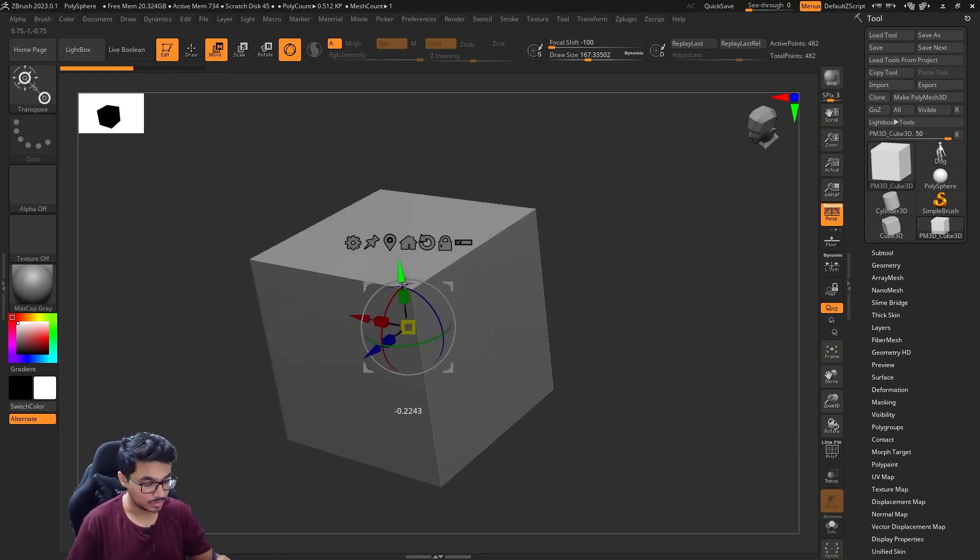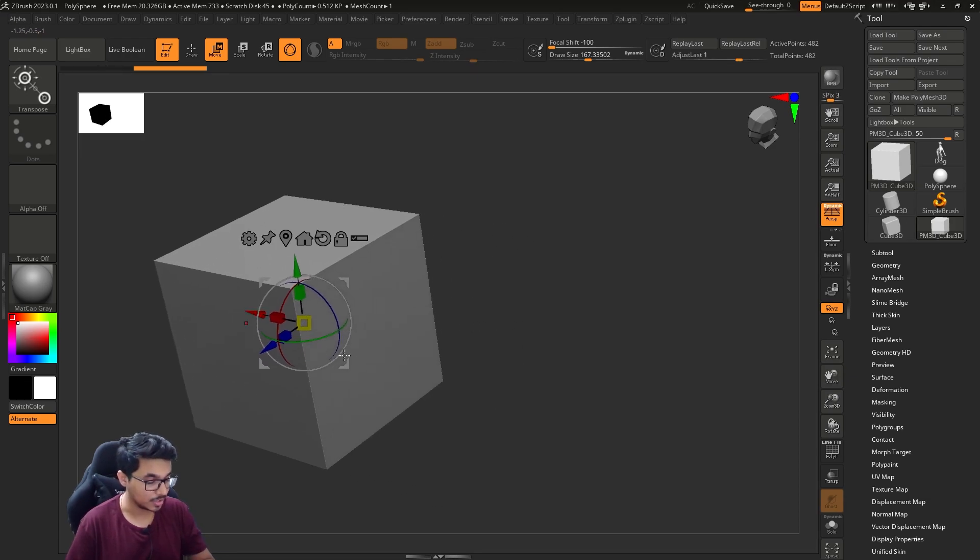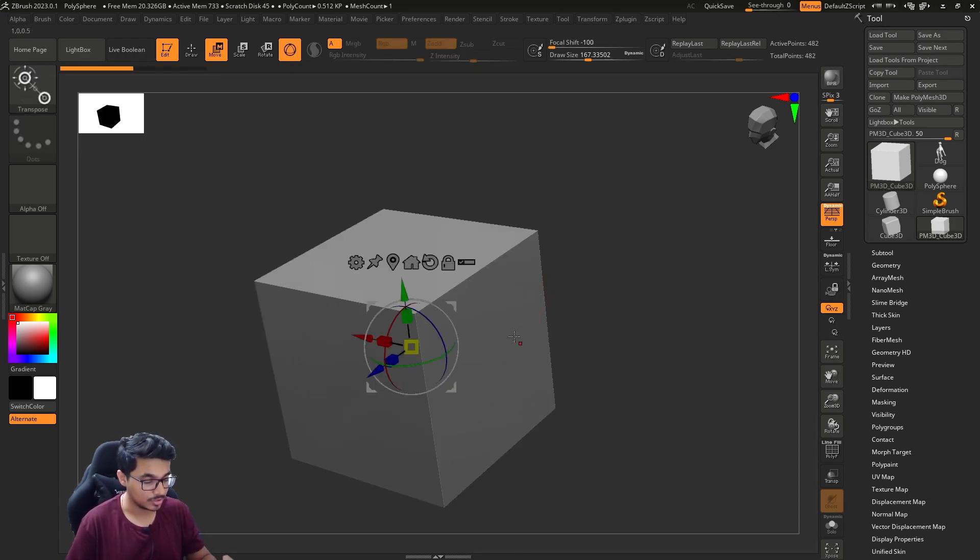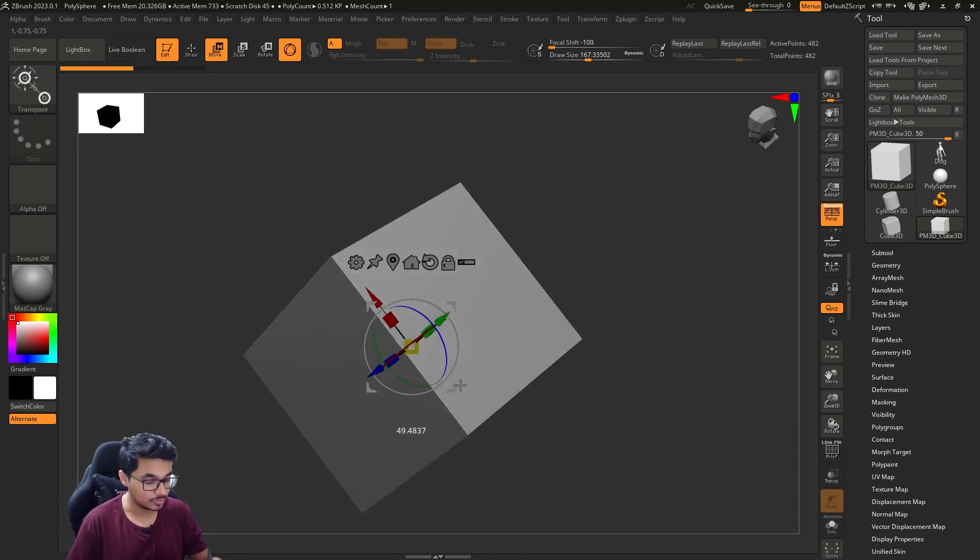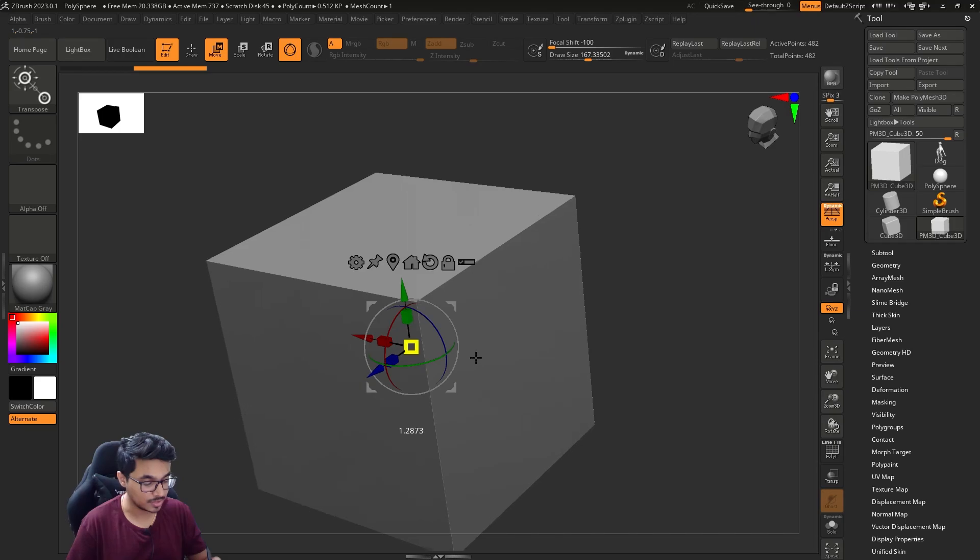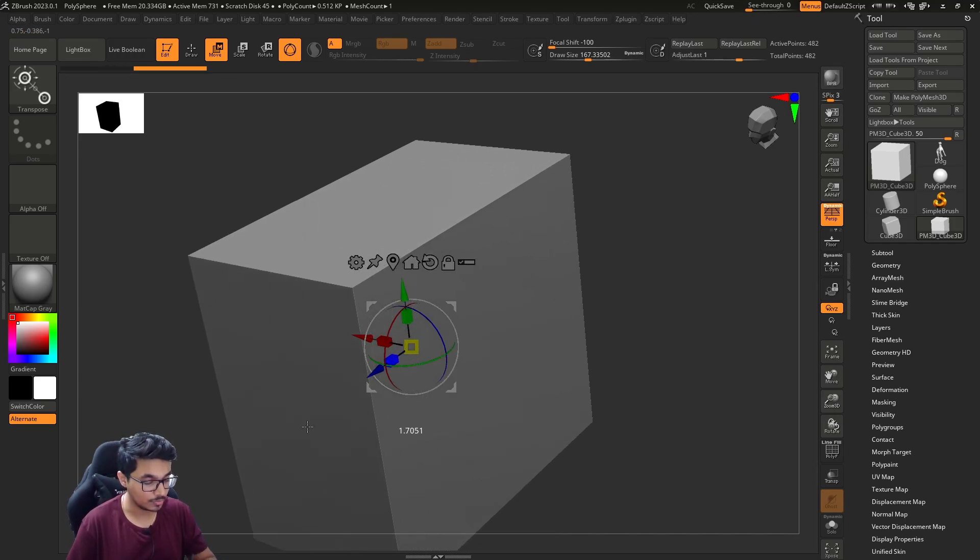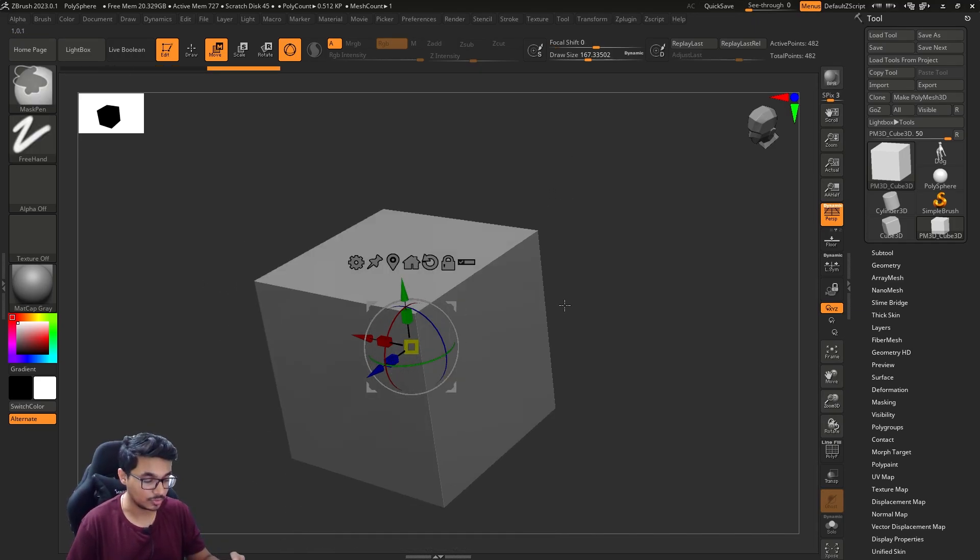It will let you rotate it as well as scale it uniformly or non-uniformly.